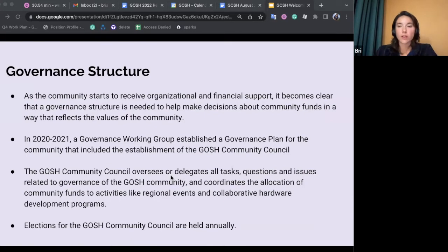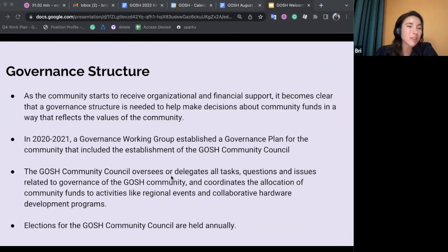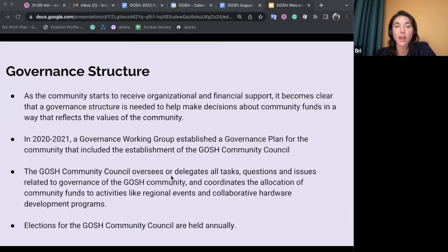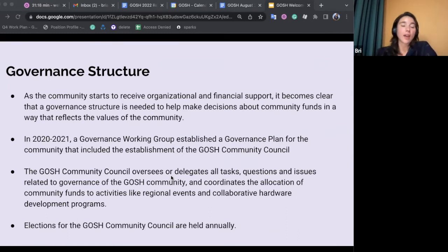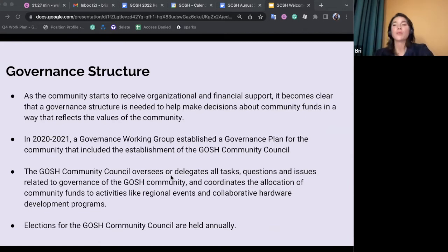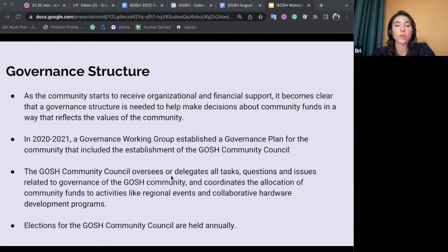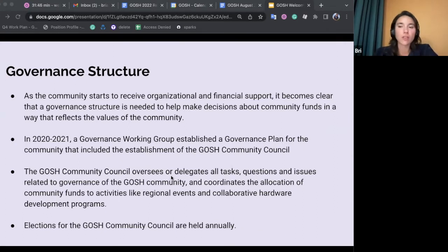I want to quickly discuss the governance structure for GOSH. GOSH started receiving more organizational and financial support in the past two years, and it became clear that a governance structure was needed to help make decisions about community funds in a way that still reflects the values set out in the manifesto. A long governance process took place, and they decided that a GOSH Community Council should be in place, responsible for the governance of the GOSH community. The council oversees and delegates all tasks, questions, and issues related to governance, and helps coordinate allocation of activities like regional events and collaborative hardware development programs. Elections are held every year, typically around May on the forum.